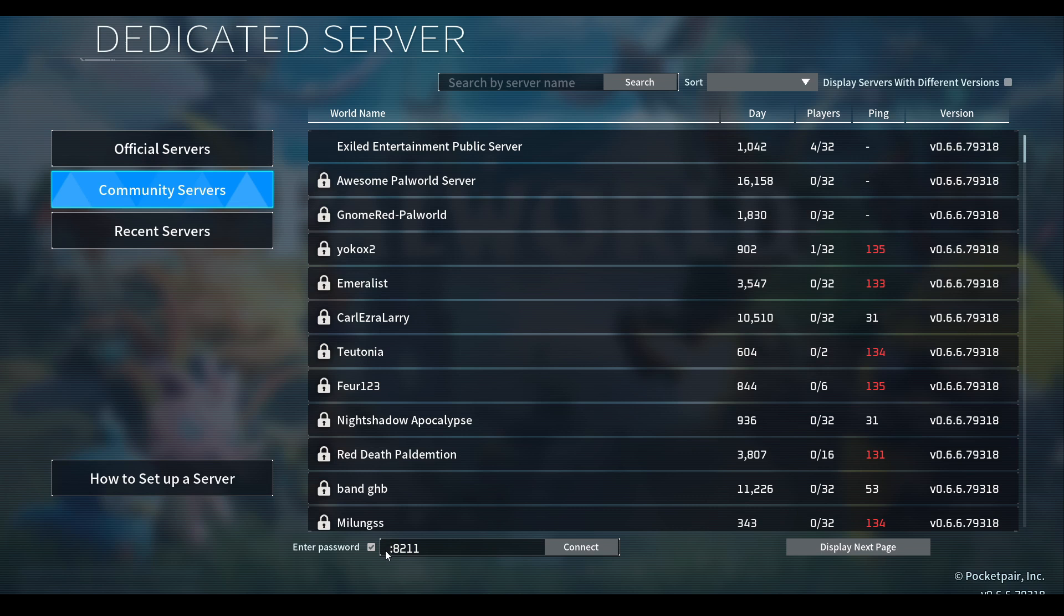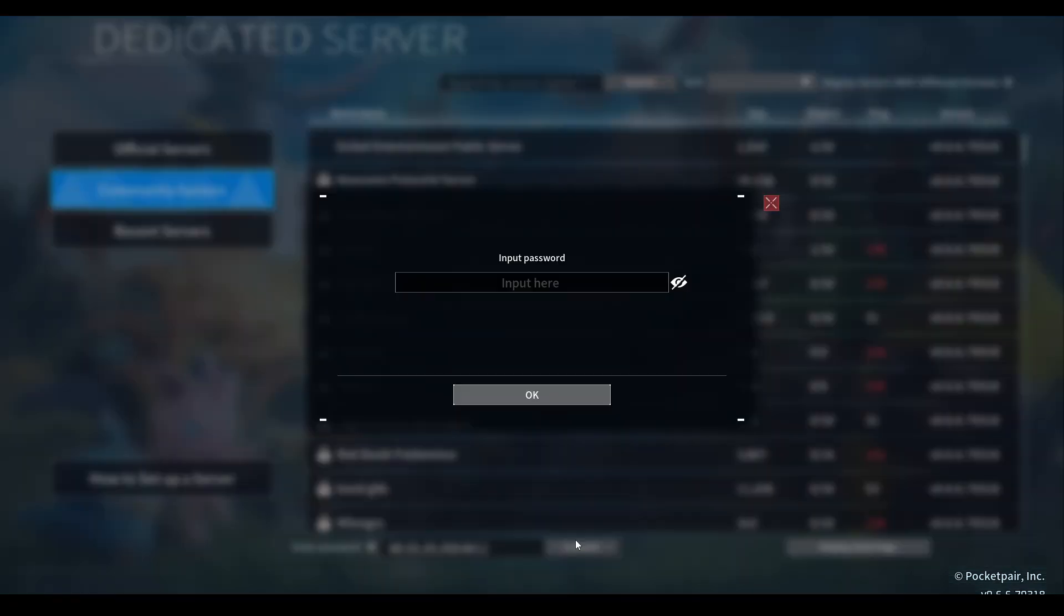Your IP is probably going to look like, let's just type in a random IP like 55.20.200. Then it's going to be colon, which is needed, and then 8211, that is the port. You can simply just hit connect and put in the password, which is the server password. But this isn't going to work because that IP address doesn't really exist. Provide the public IP address to your friends if they can't find the server name in the community server section.